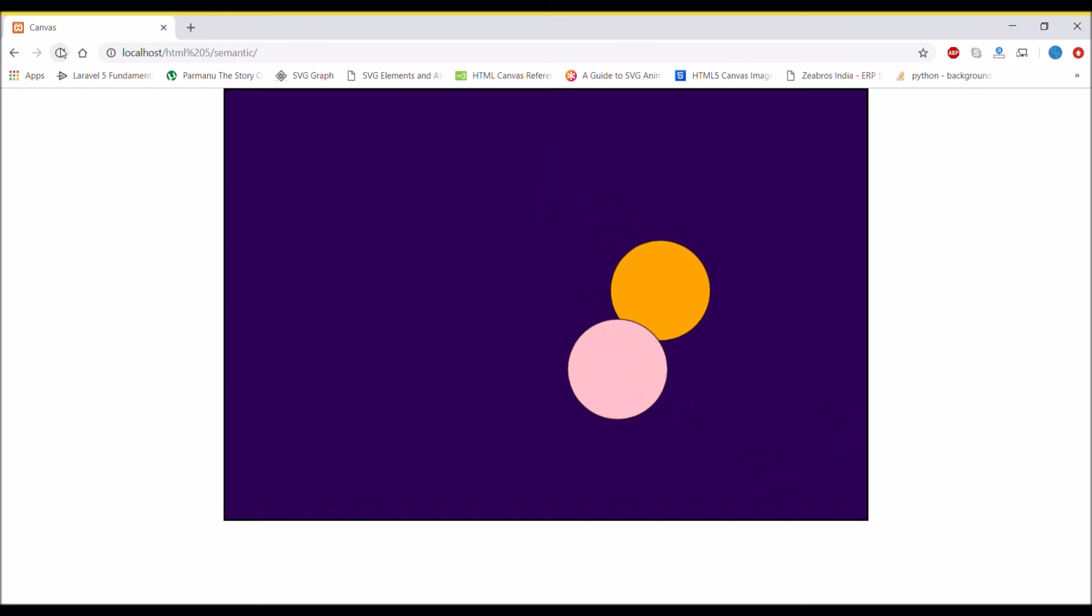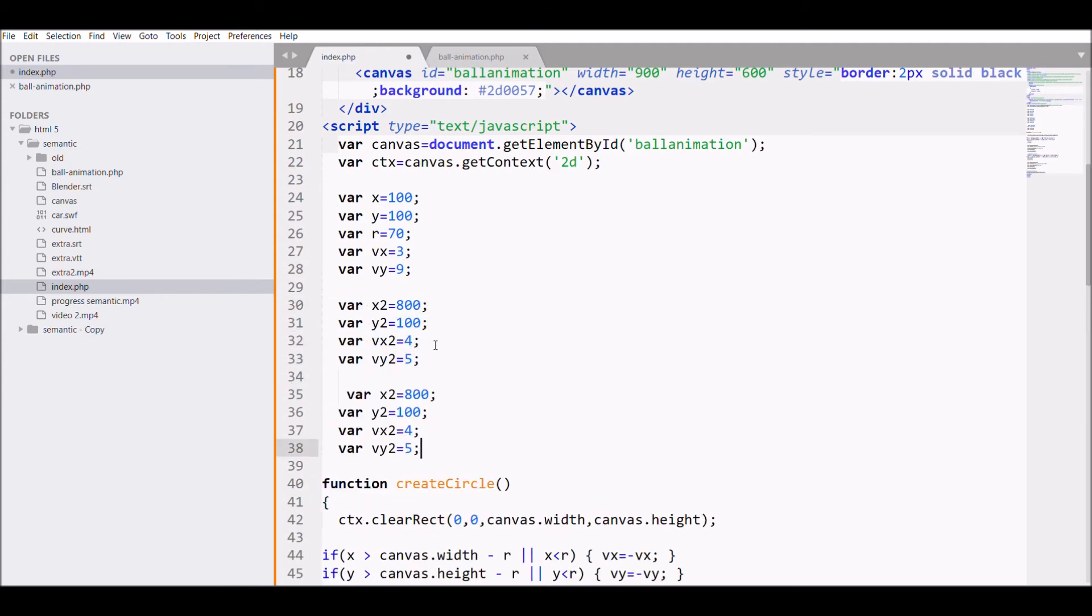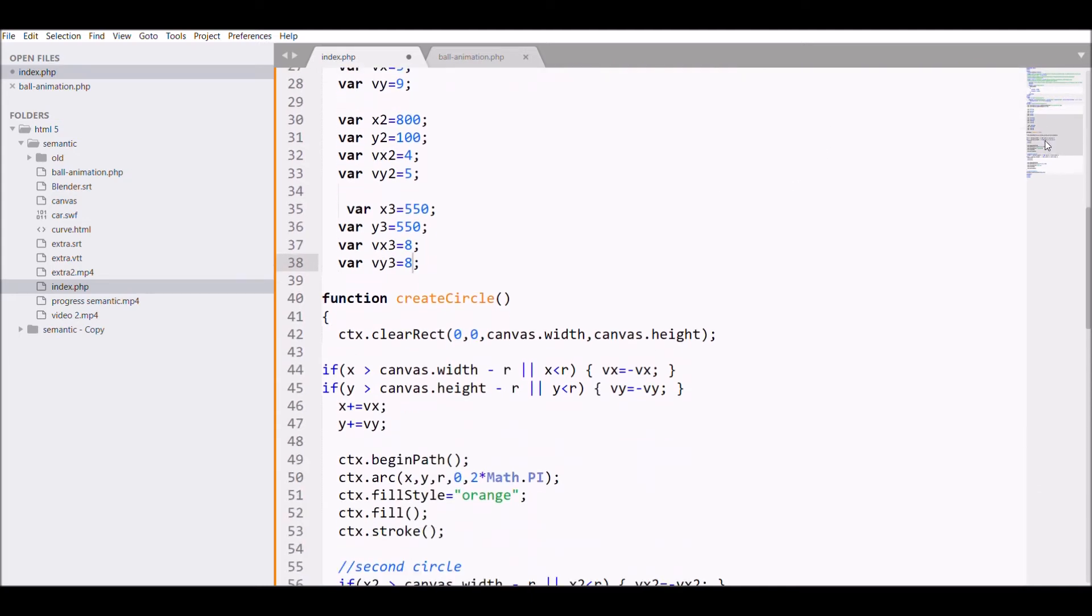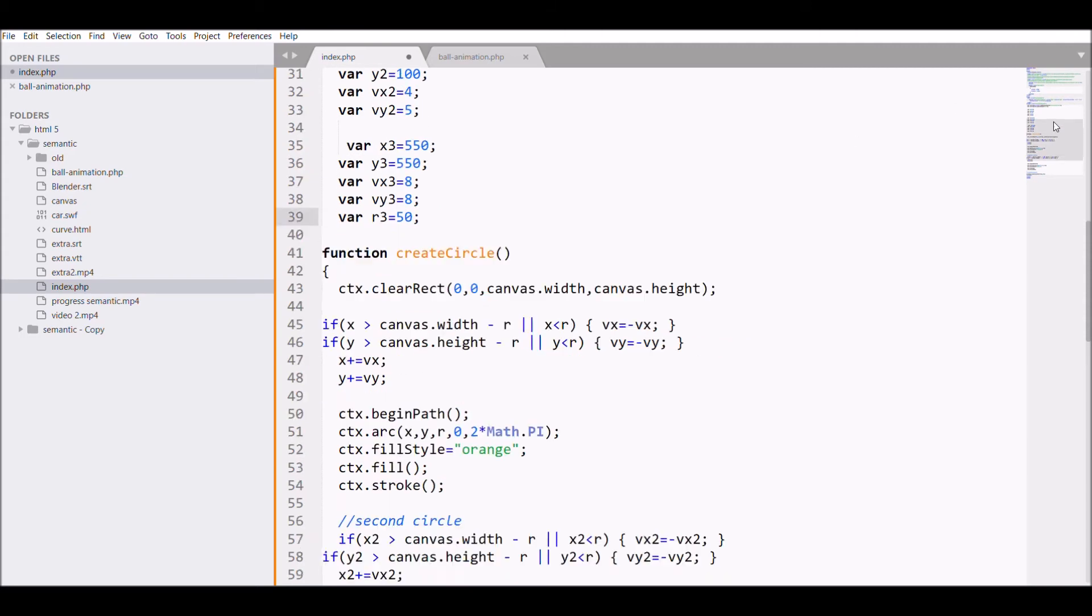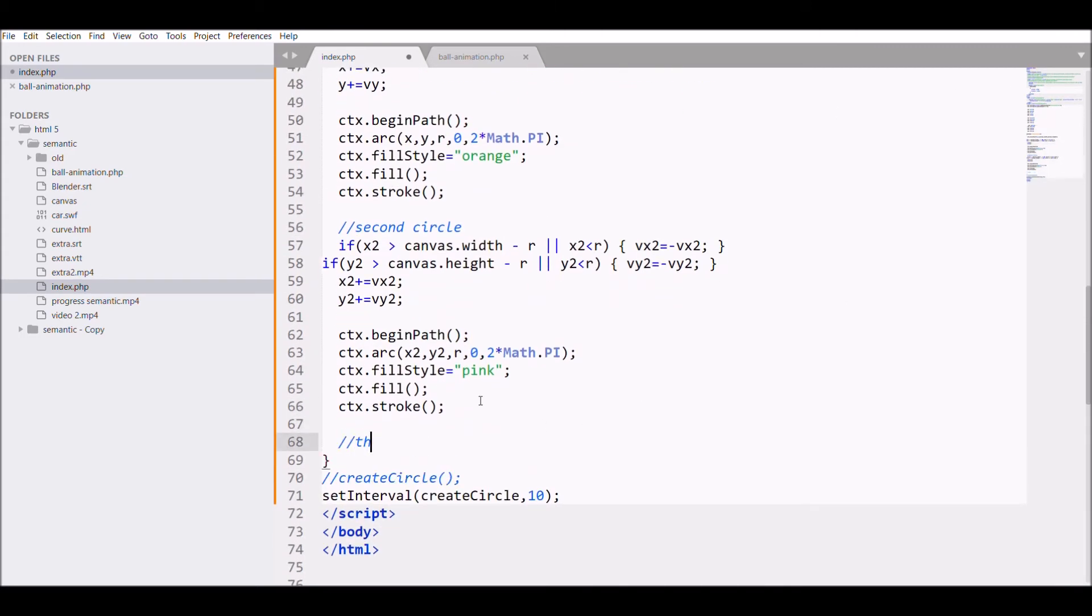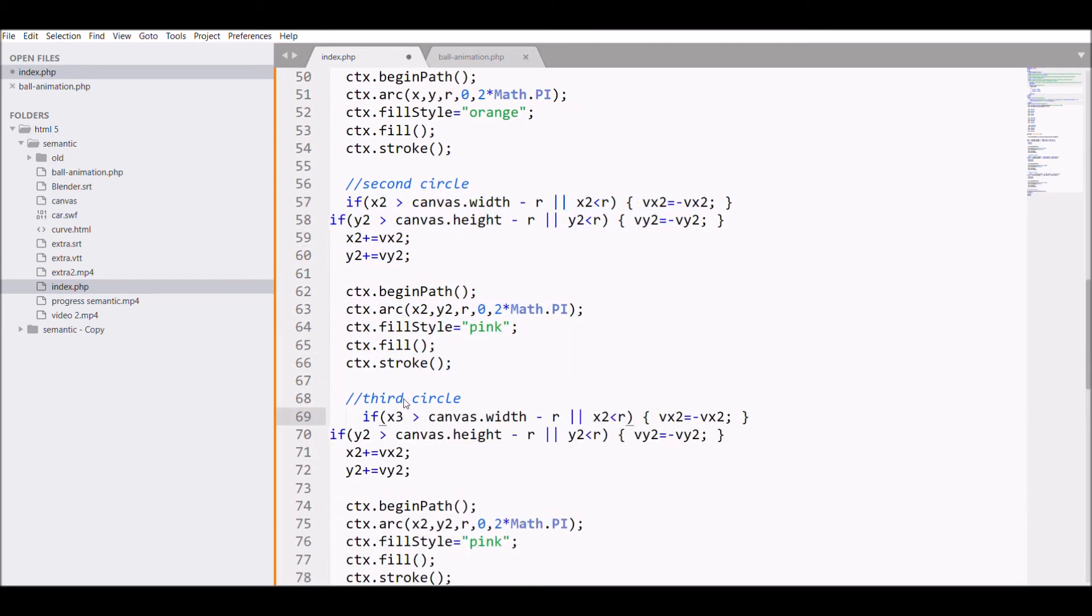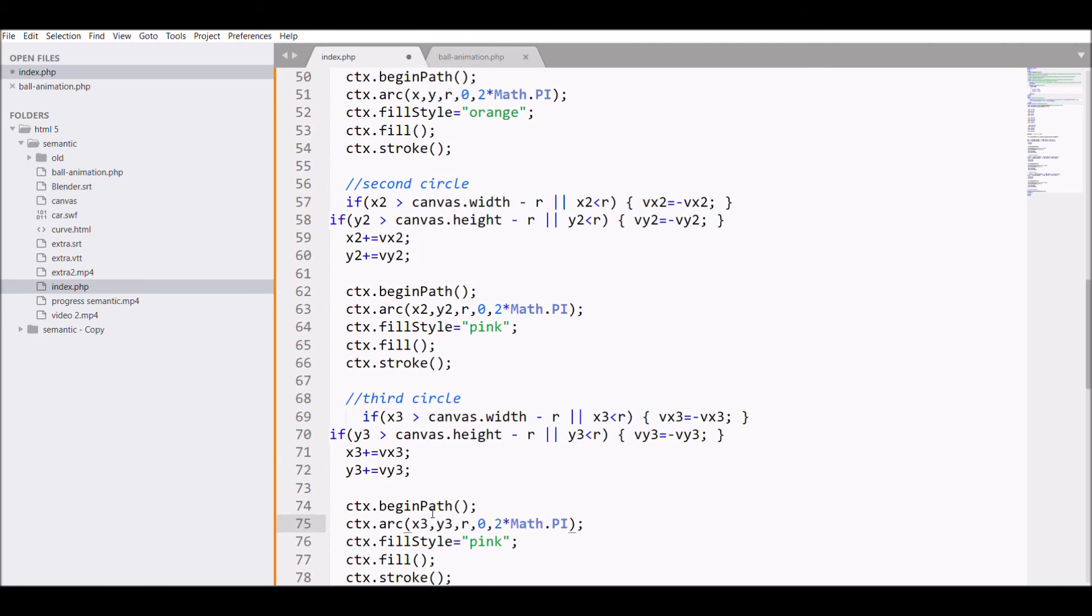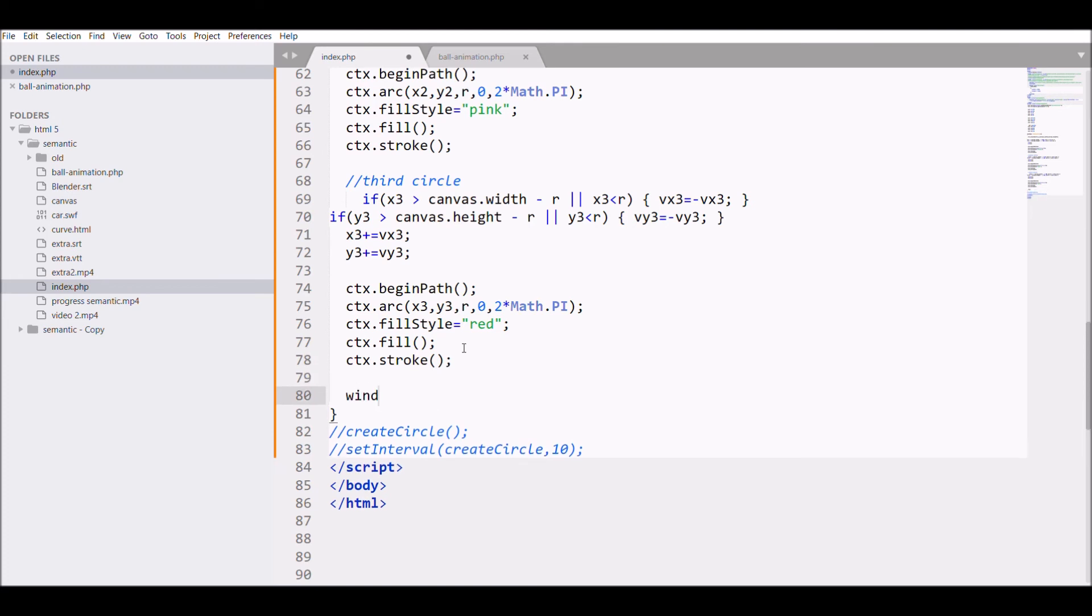Now let's quickly move forward to our third circle. For that, first copy all the variables, then write x3, y3. I want to define at the bottom, so I'm giving it 550 and 550 for x3 and y3 value. I'm also defining the radius for this, let's say r3 that is 50. In the bottom function I'm defining the third circle and I'm changing all the variables to x3, vx3. Basically change all the variables that you are using. Change its color to red.